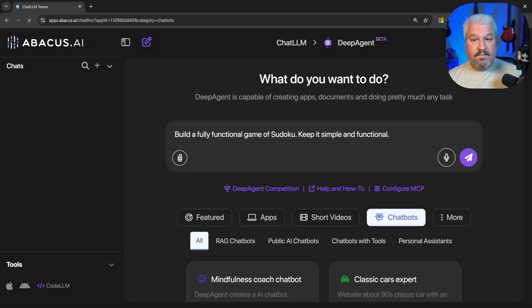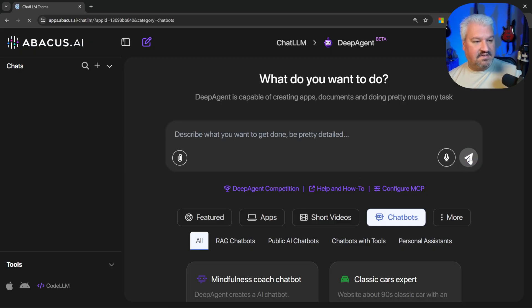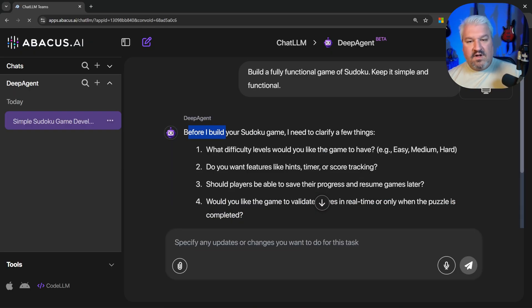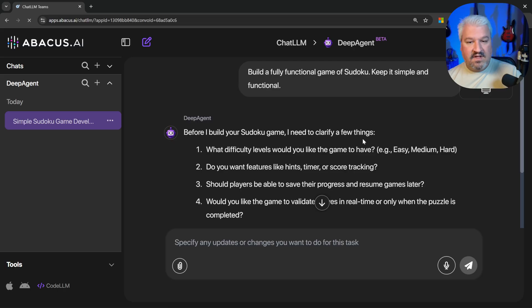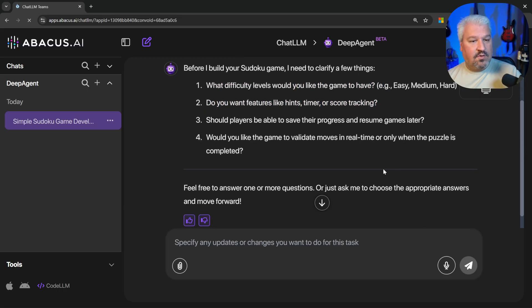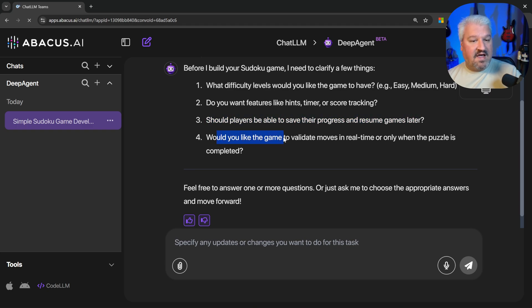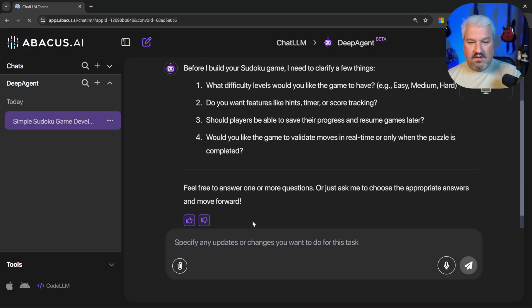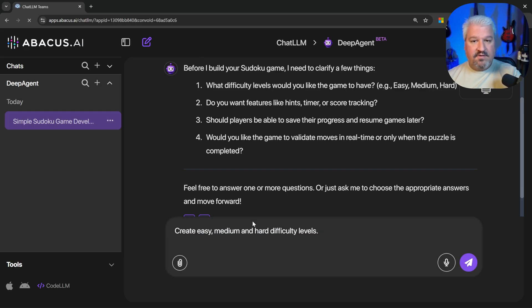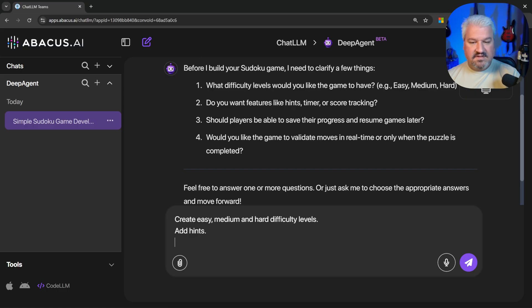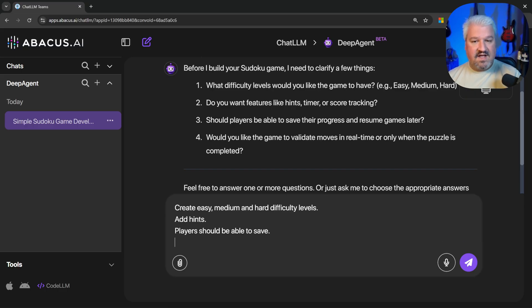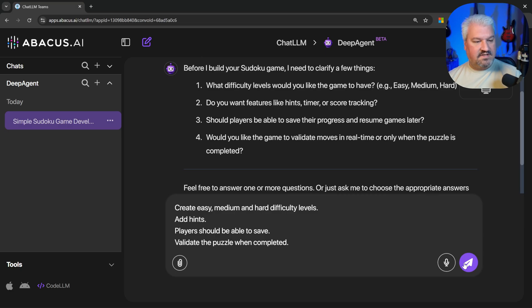Let's send our first project idea. Let's say, build a fully functional game of Sudoku. Keep it simple and functional. Before I start to build your game, I need to clarify a few things. What difficulty level would you like? Would you like features like hints, timers, and scores? Should the players be able to save the progress? And should the game validate moves in real time or only when the puzzles are completed? Let's say, create easy, medium, and hard difficulty levels. Add hints. Players should be able to save and validate the puzzle when completed.